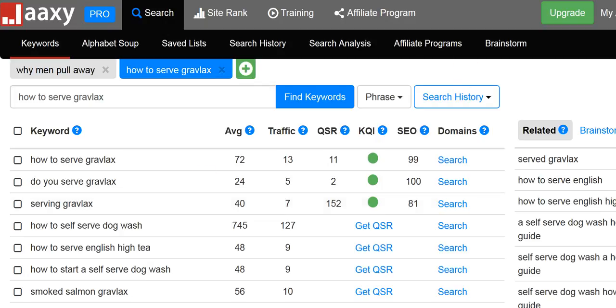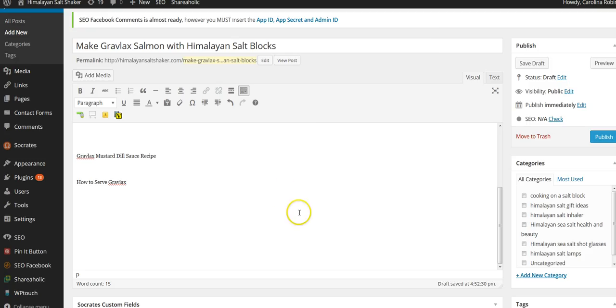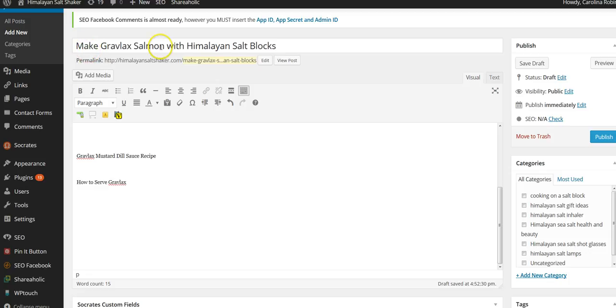I'm going to pop over here to my WordPress. Make this right here is my keyword: make gravlax salmon. I did enough research that it gets enough searches, the competition is low, so I'm going to use that.